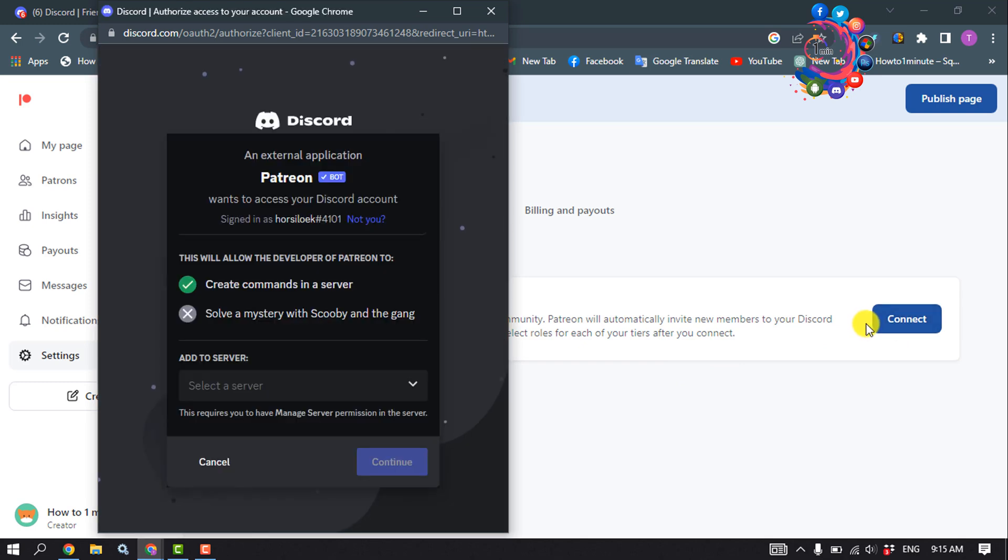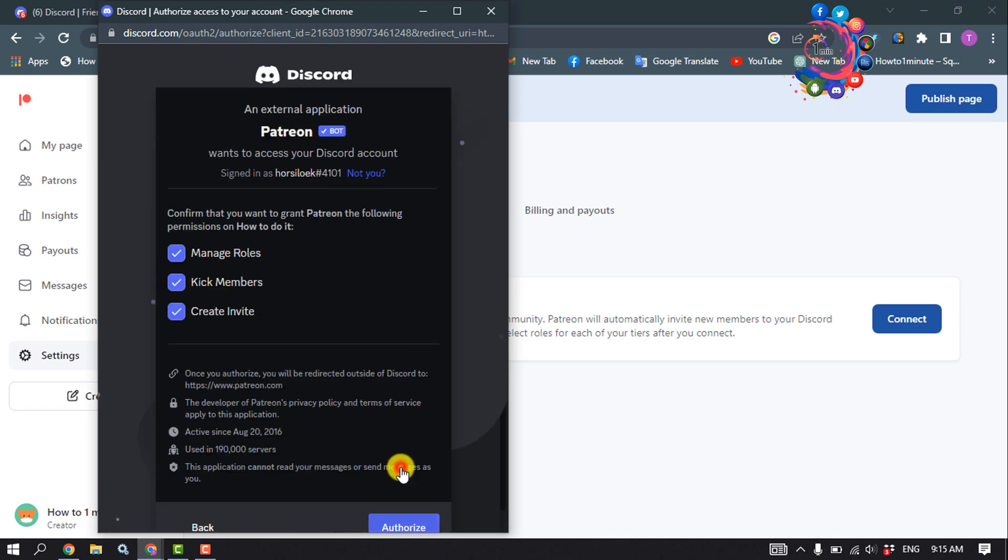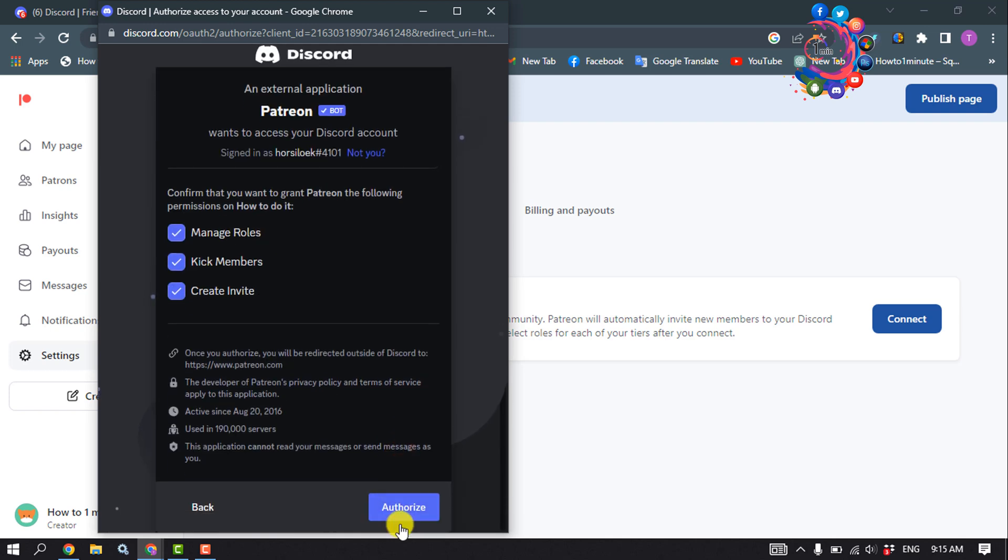It may ask you to login into your Discord account using your Discord account username and password, so connect your account. Then select a server and click on Continue, Authorize.